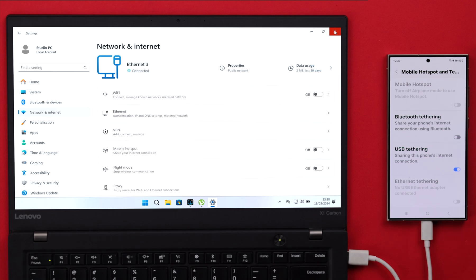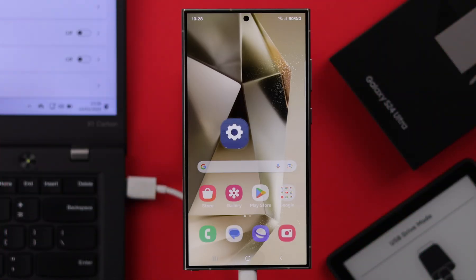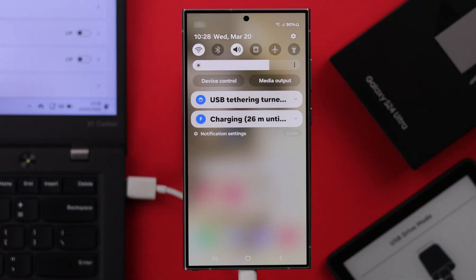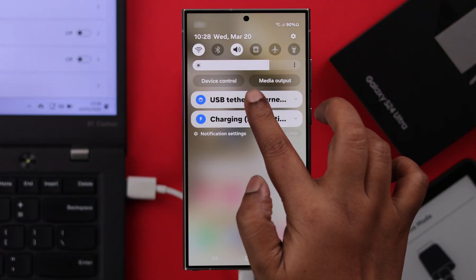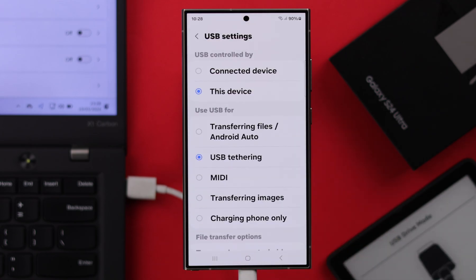You'll be immediately connected to your phone's internet from your computer right away. You can also turn it on by swiping down your phone, tap on this USB tethering option, and select USB tethering just in case it's still connected to transferring files option.